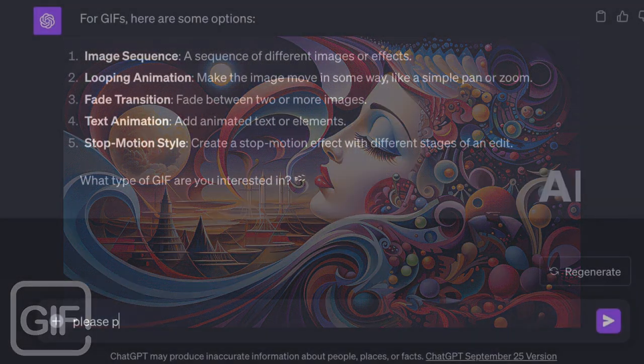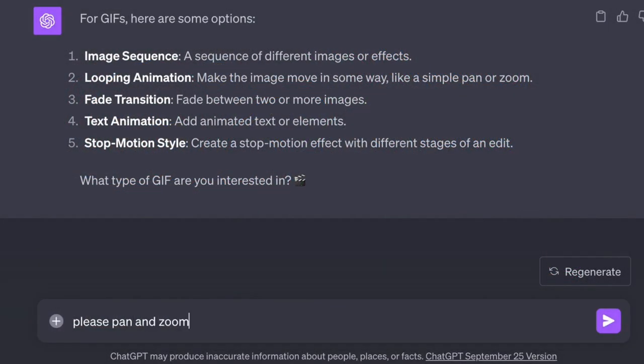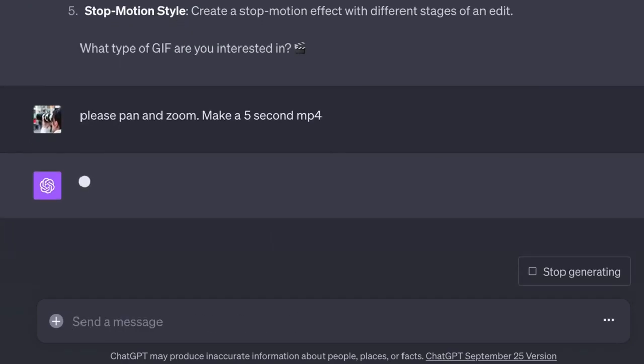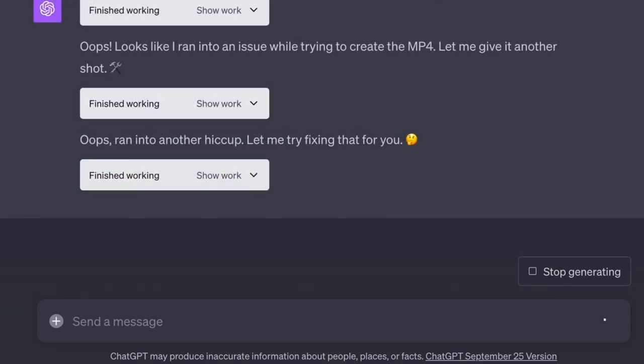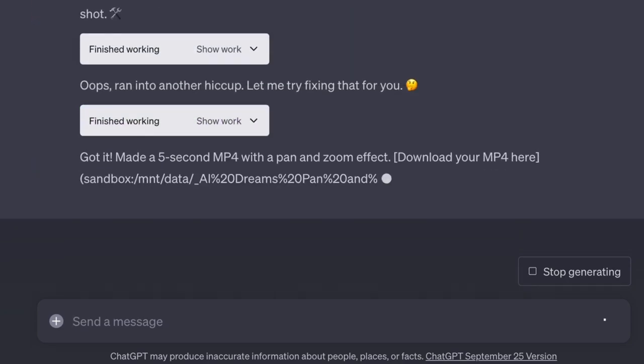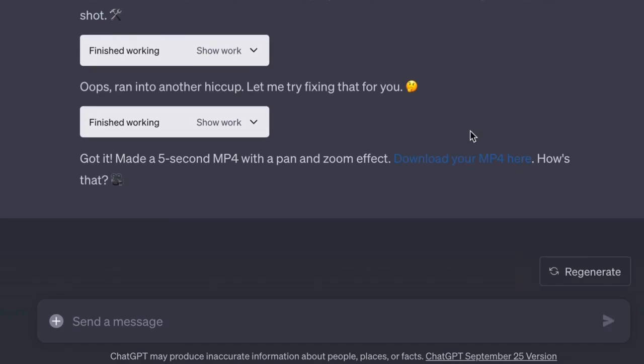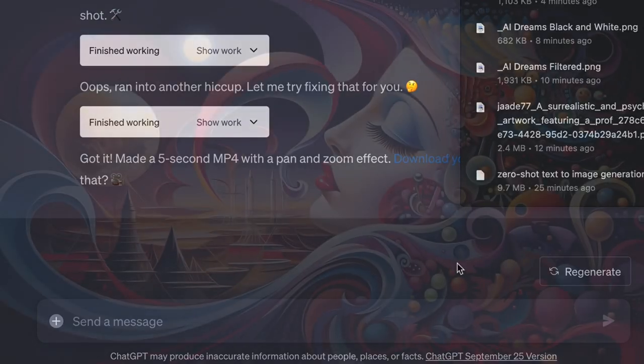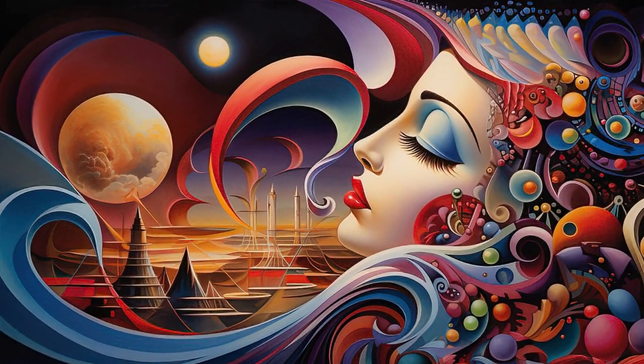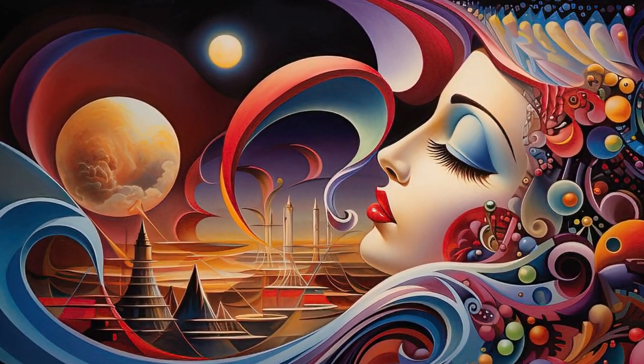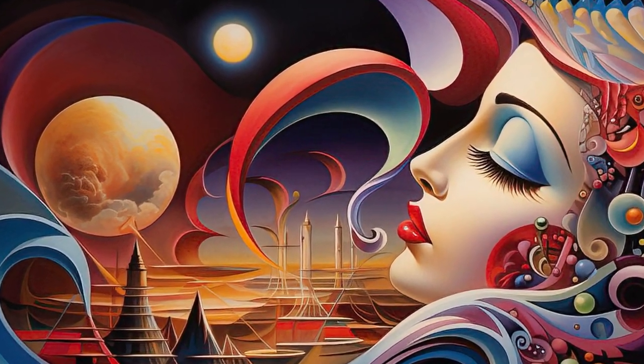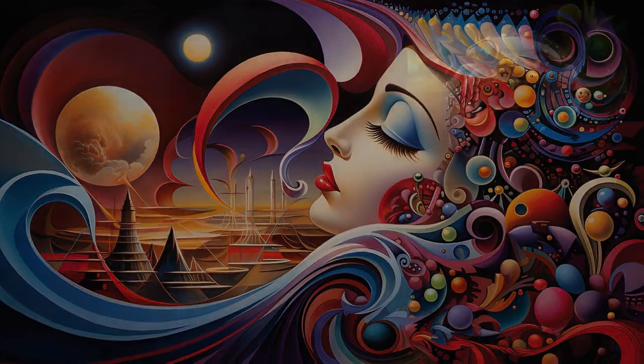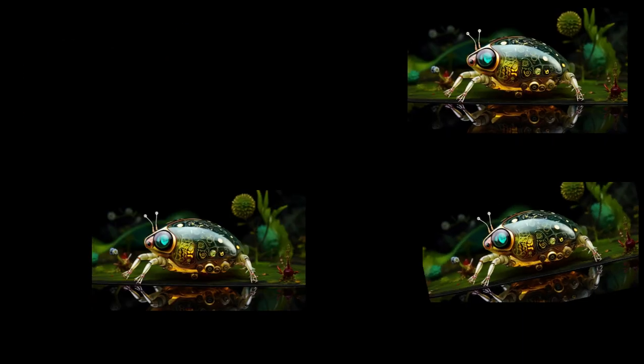Let's pan and zoom the image. A basic animation. Now you can make it a GIF or you can make it an MP4. You just need to tell ChatGPT what you want. And when I download the image, I get a pan and a zoom. So simple animations you can do in ChatGPT.